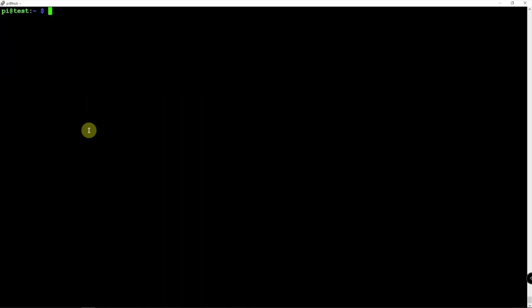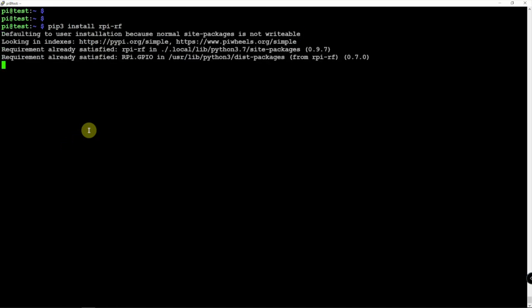Once that's done, we need to install the RF software. And I'll throw a link in the description to my website for this information and how to do it. Alright, so it's already installed.